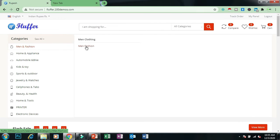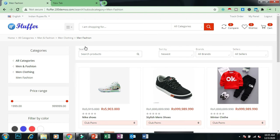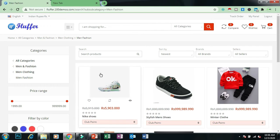Now let's click on Men's Fashion. Inside that category, we can see different products along with various filters. You can see different subcategories and choose filters. If you have any queries, you can directly contact your consultant or drop a comment below so our team can help you. Let's click on a product to understand how a customer can place an order using the Fluffer website.